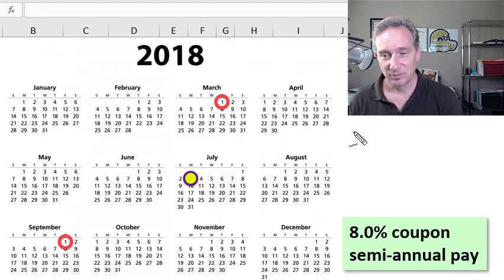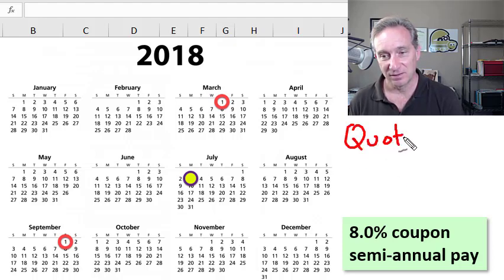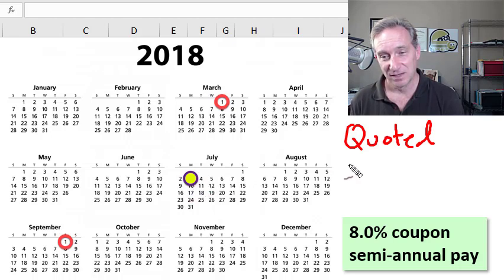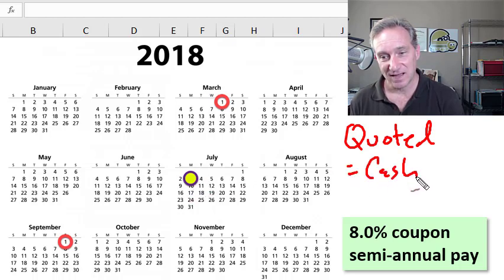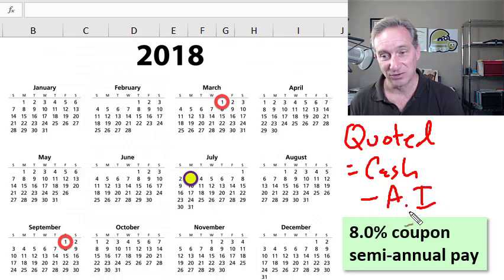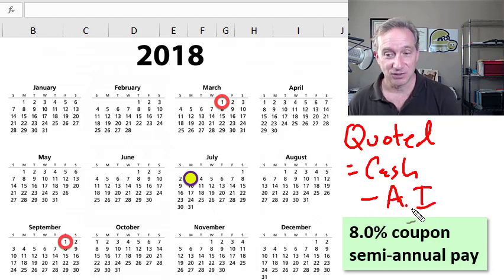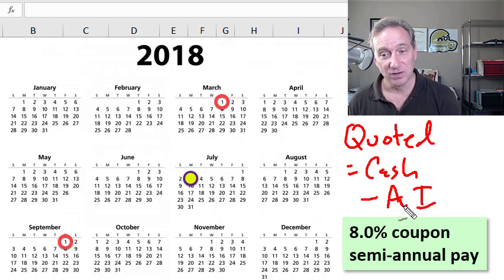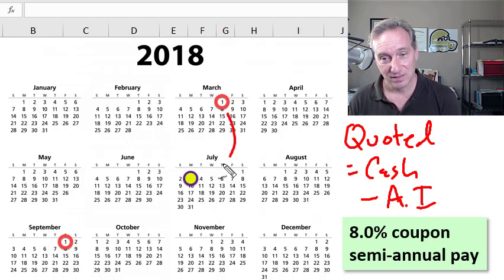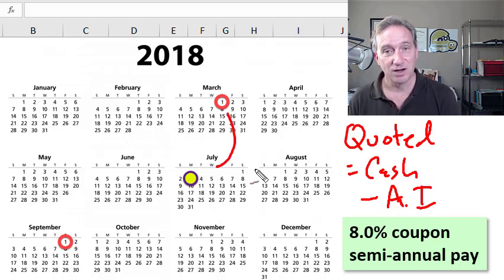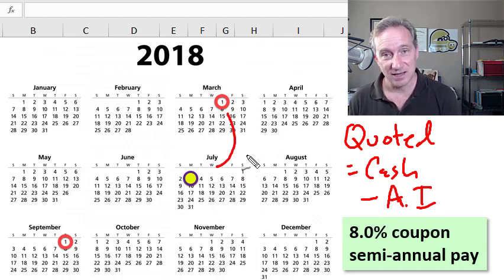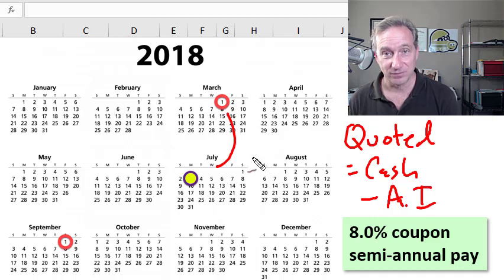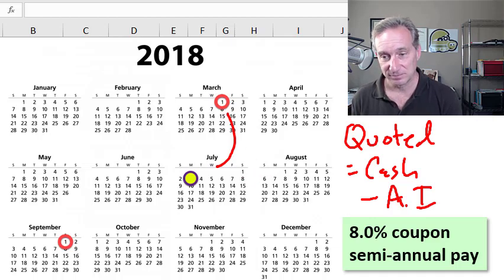I'd like to compute the quoted price for a bond on the settlement date, July 3rd, by taking the cash price and subtracting the accrued interest. Then I'll show how the accrued interest depends on the day count convention we assume—we have three choices.